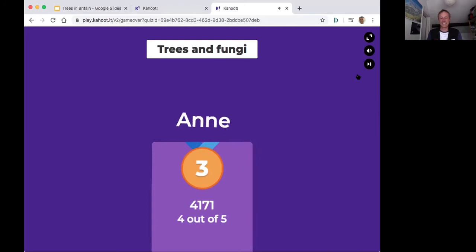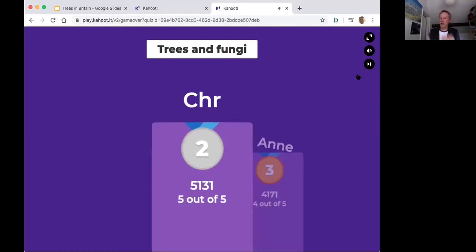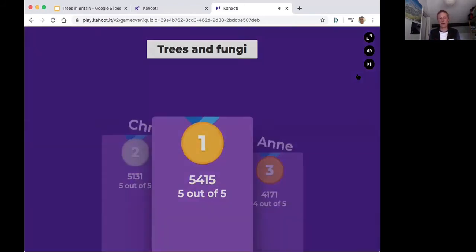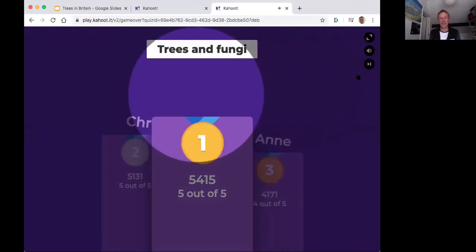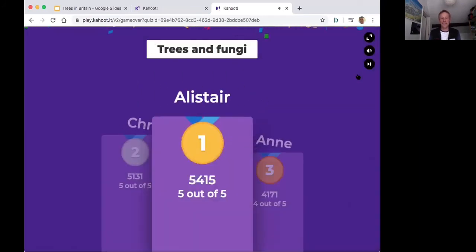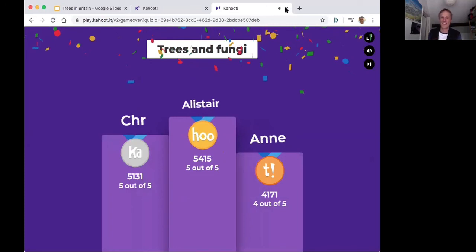Well done Ann — that was very difficult. Hopefully it's more learning than getting them all correct. Five out of five — well done to Anastasia. Hopefully you'll enjoy that — just a little bit of fun.